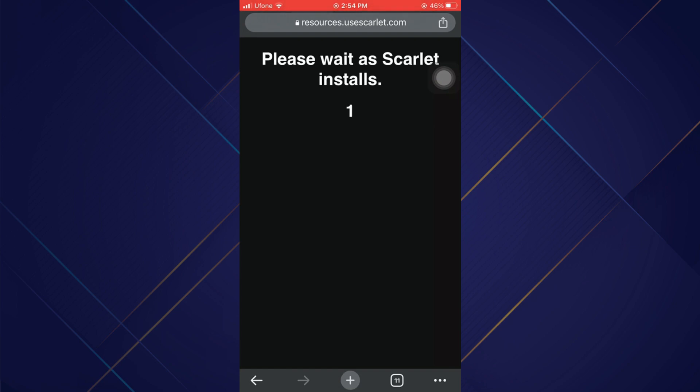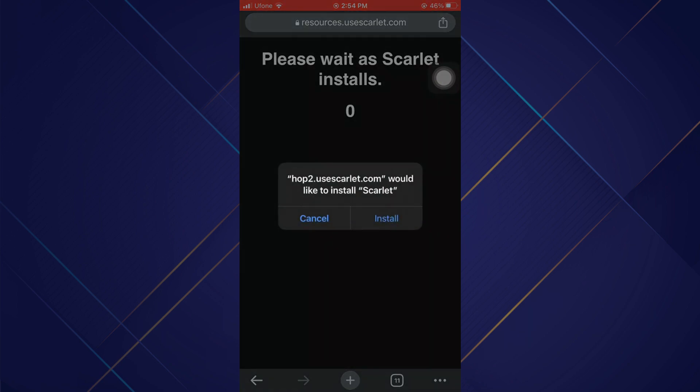Now at the end of the countdown it will ask you if you want to download the app. Select Install and Scarlet will get installed.